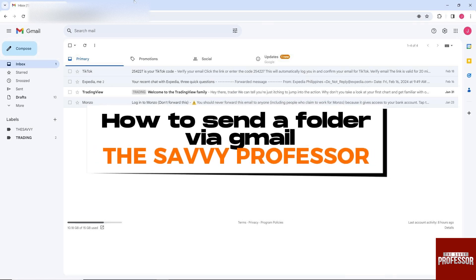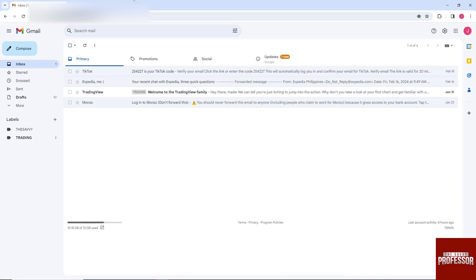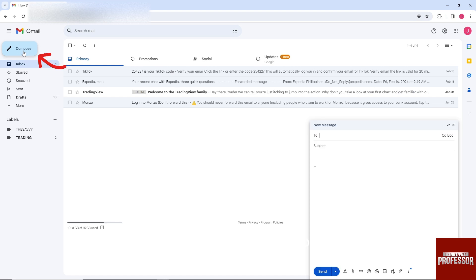Hey guys, welcome to the Savvy Professor. This is how to send a folder via Gmail. So in order for you to do that, just go over here to compose.